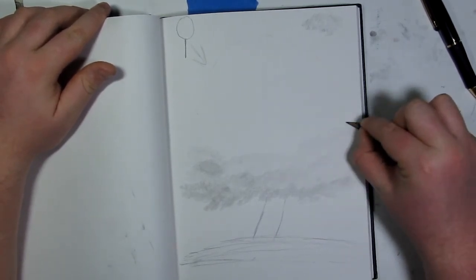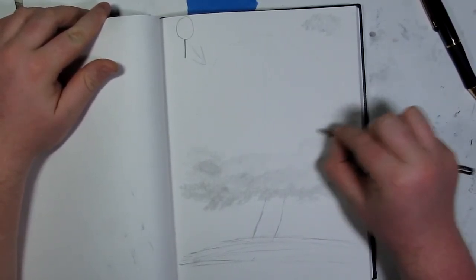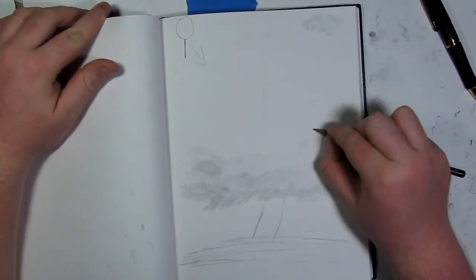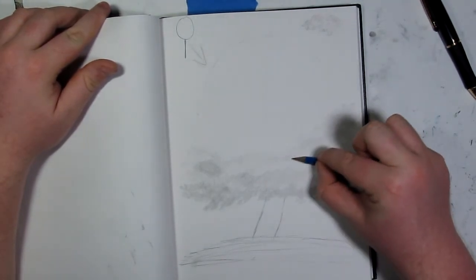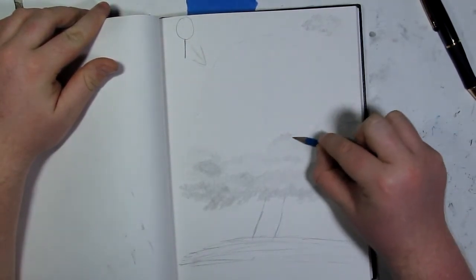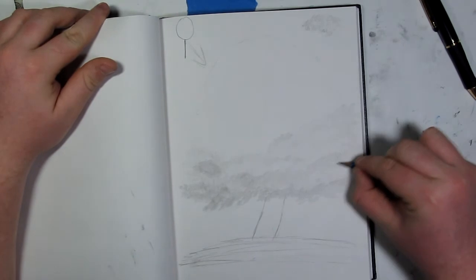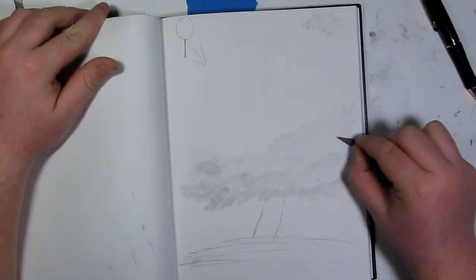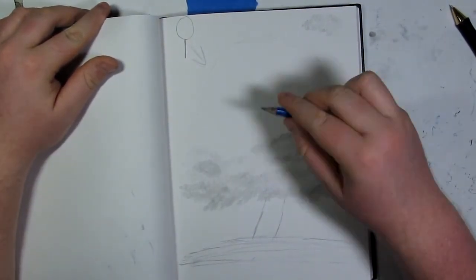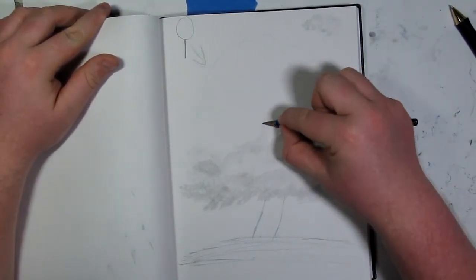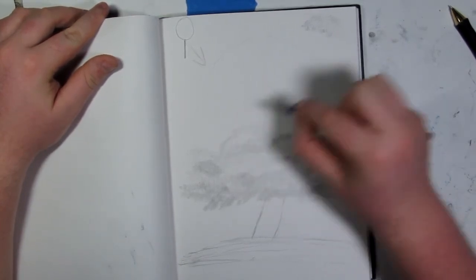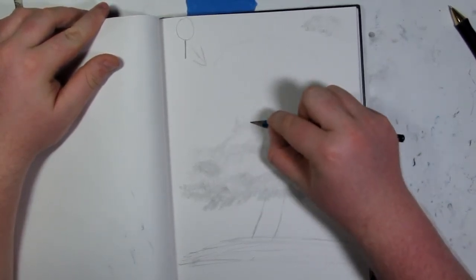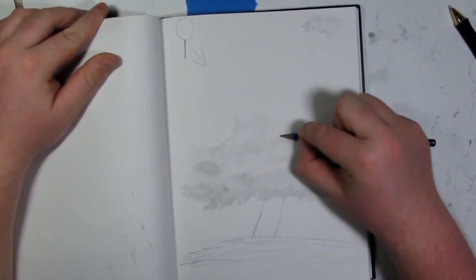I'm gonna finish up this whole tree just with the 4H pencil alone. So I'm still quickly working in those tiny circles, and I'm also with the 4H, I'm going into certain areas and making it darker just to help me establish where a shadow could possibly be.